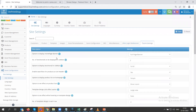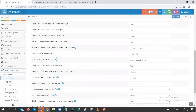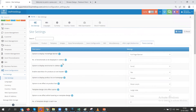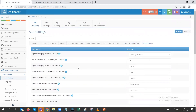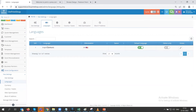Next we have theme settings, which have many settings that we will discuss in a separate video. Then comes language — you will see the language options here. Currently there is only one language, but if you have multiple languages they will all appear here, and you can set the default language you want to show on the store.